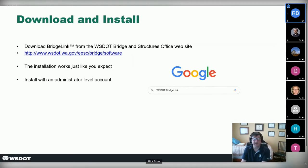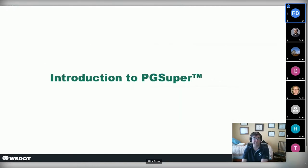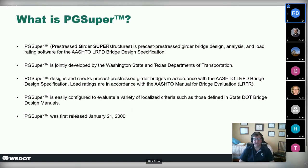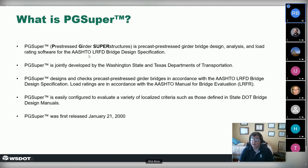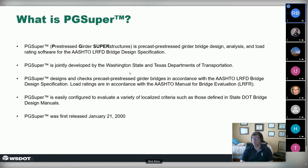Now I want to jump into an introduction to PG Super, which is really the primary application in the suite. Precast pretensioned concrete bridges are the most common type of bridge in the US and probably around the world — easy to construct, low maintenance, long spans, durable, and effective. PG Super stands for Prestressed Girder Superstructure — that's where the name comes from. It's a design, analysis, and load rating program that supports AASHTO load and resistance factor design specifications, jointly developed with Washington and Texas DOTs.